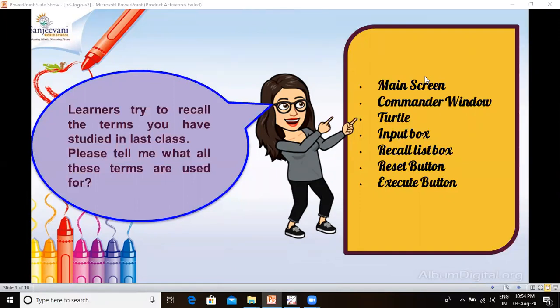There are some buttons present in the commander window. The reset button is used to clear the Logo main screen. The execute button is used to run or execute the commands given in the input box.